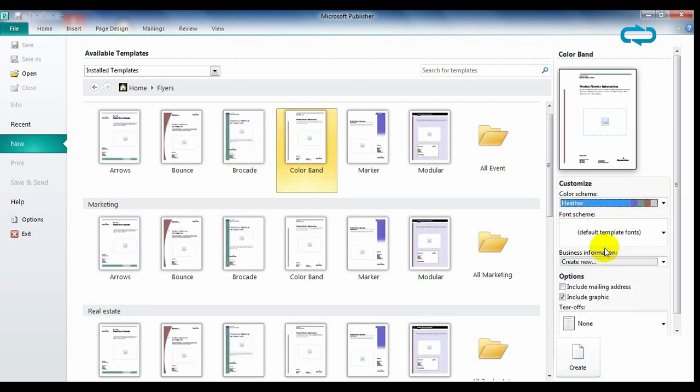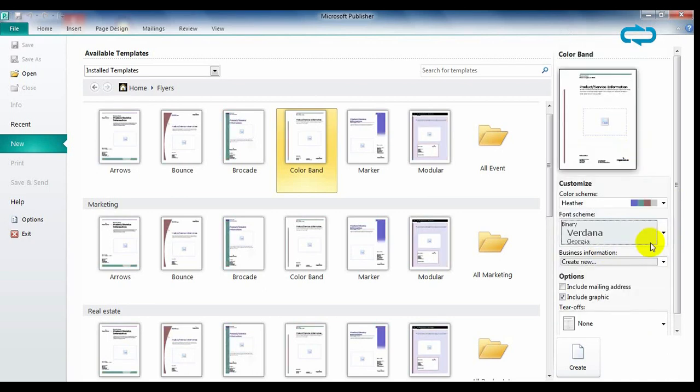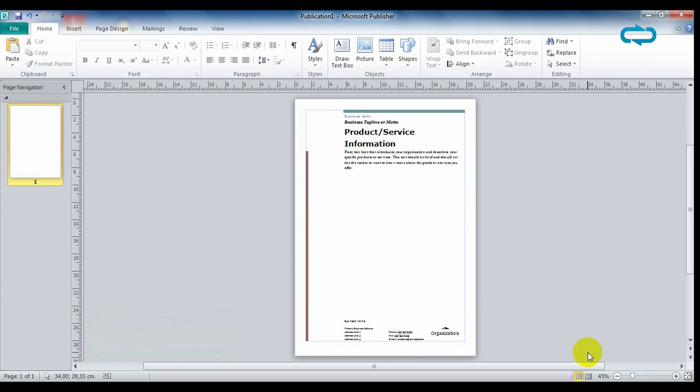You can customize them with the right menu with your favorite colors and fonts. When we have made our decision, click on Create.